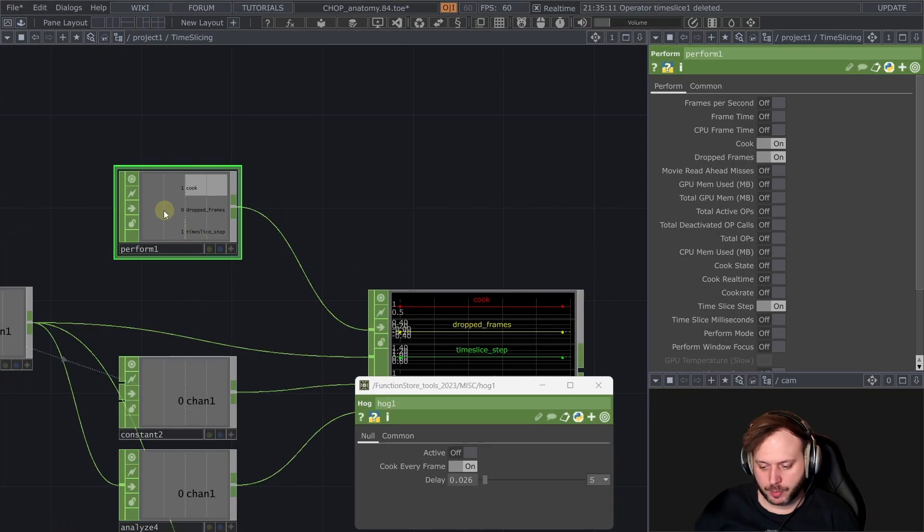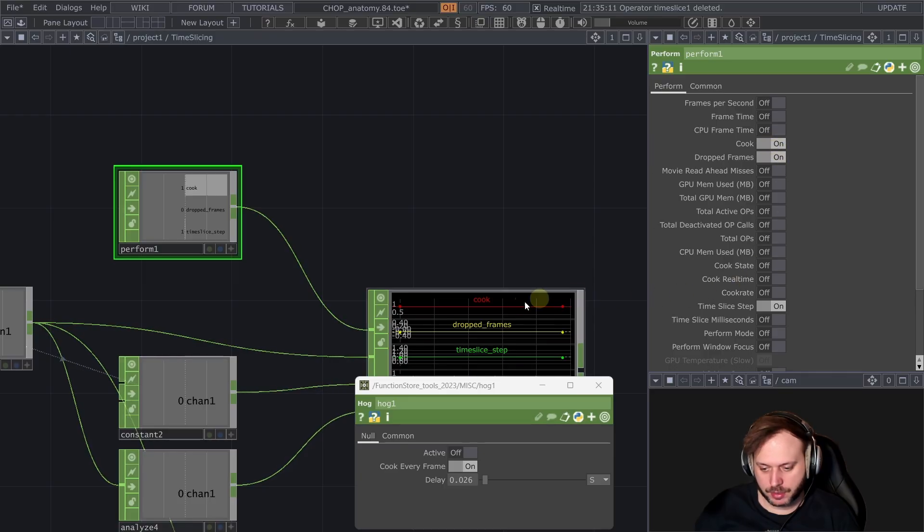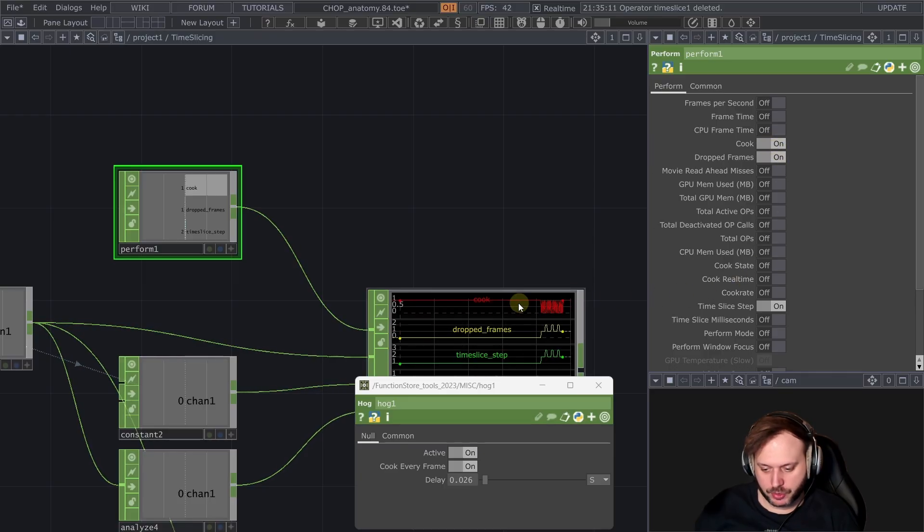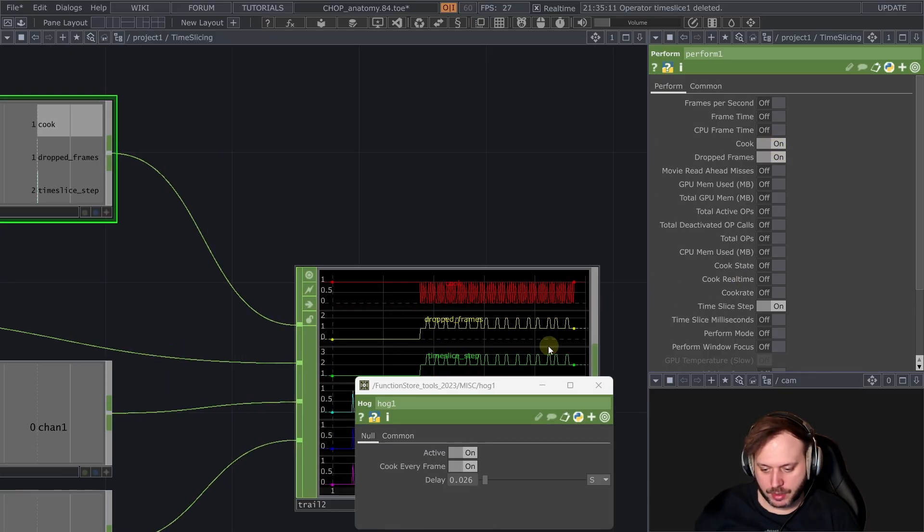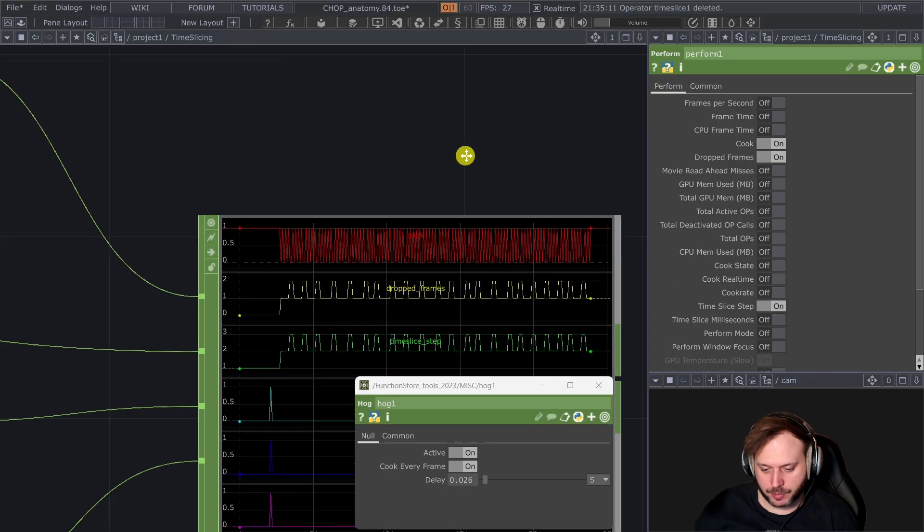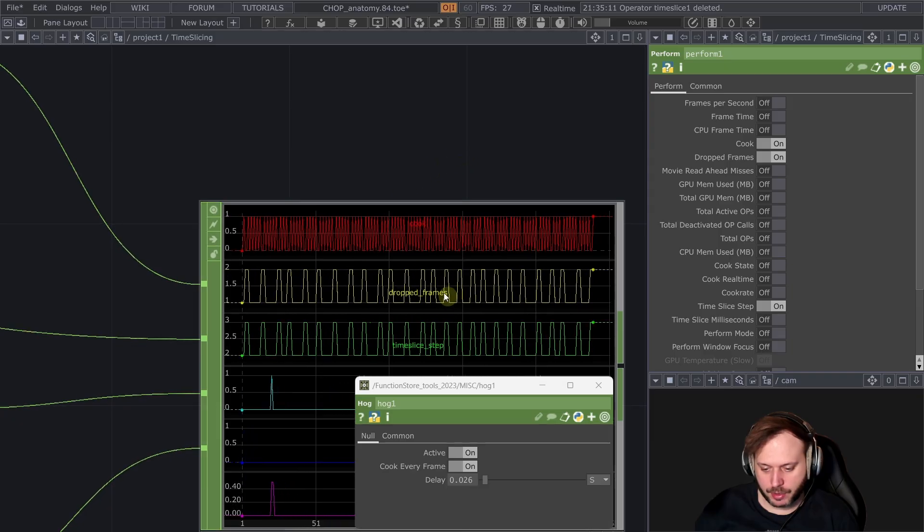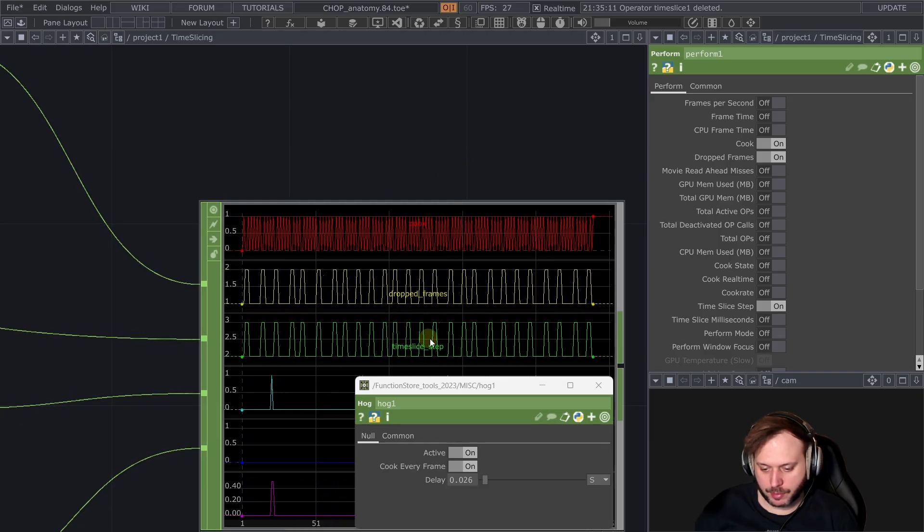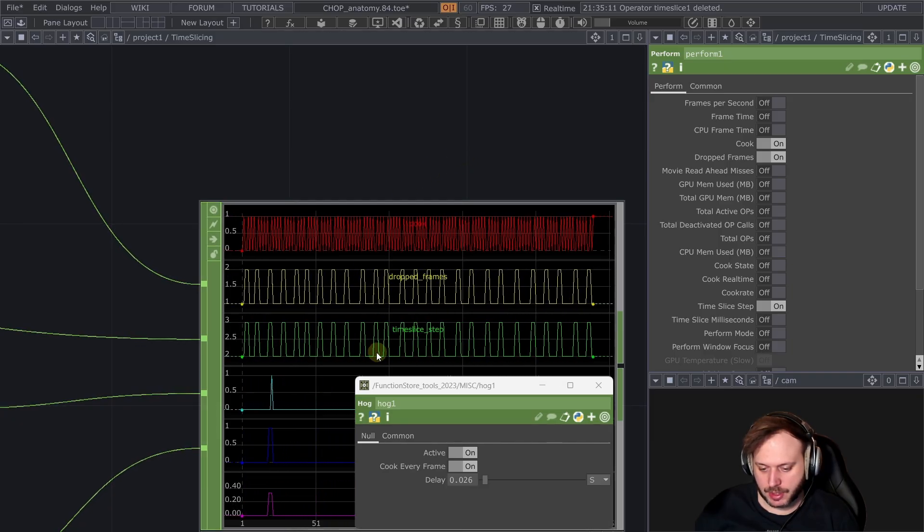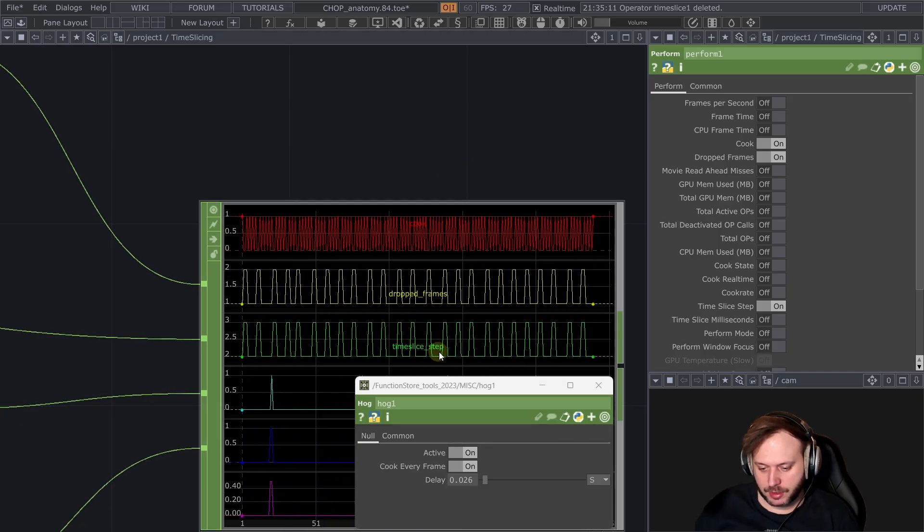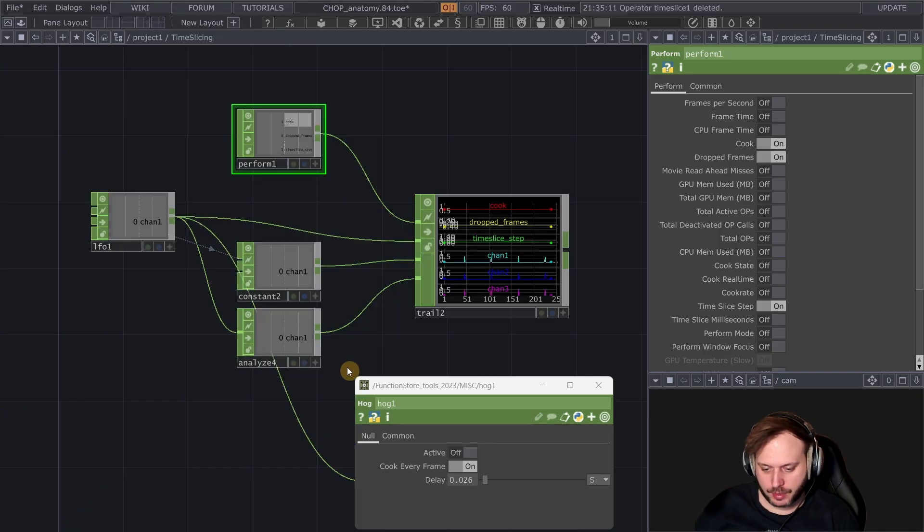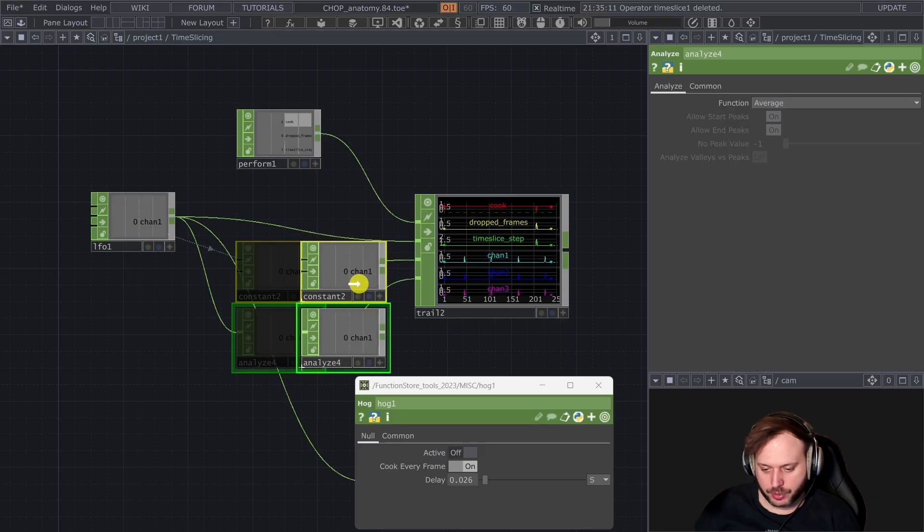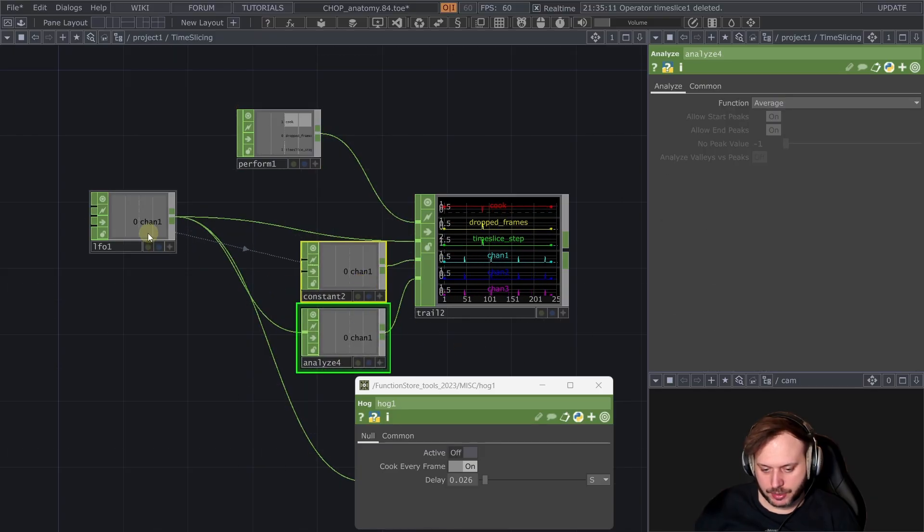If I actually put down a perform chop and turn these on we can actually see what's going on with our time slices. Like how many dropped frames we have, how many time slices we are accumulating per frame. But what I really want to show here is this thing.